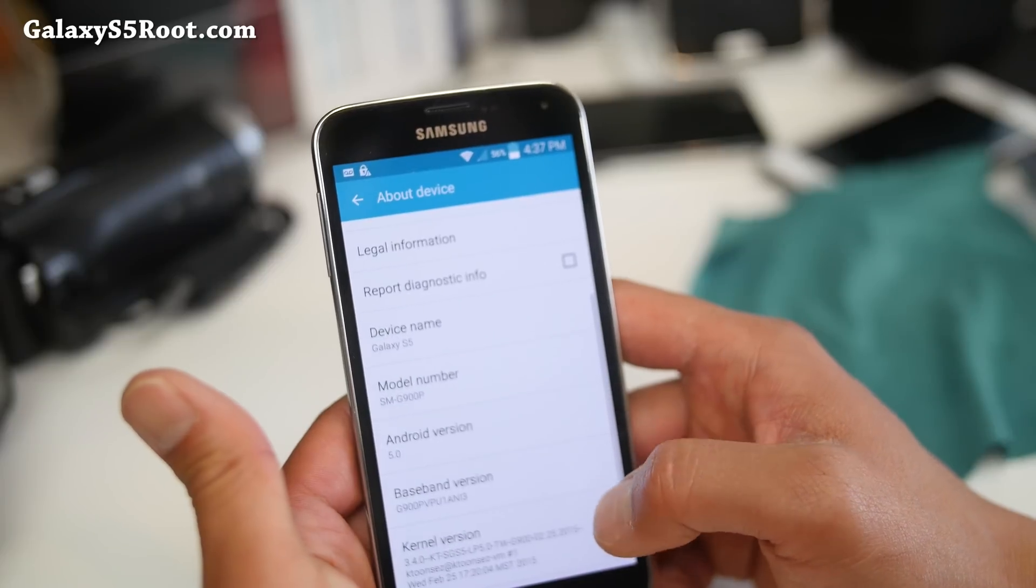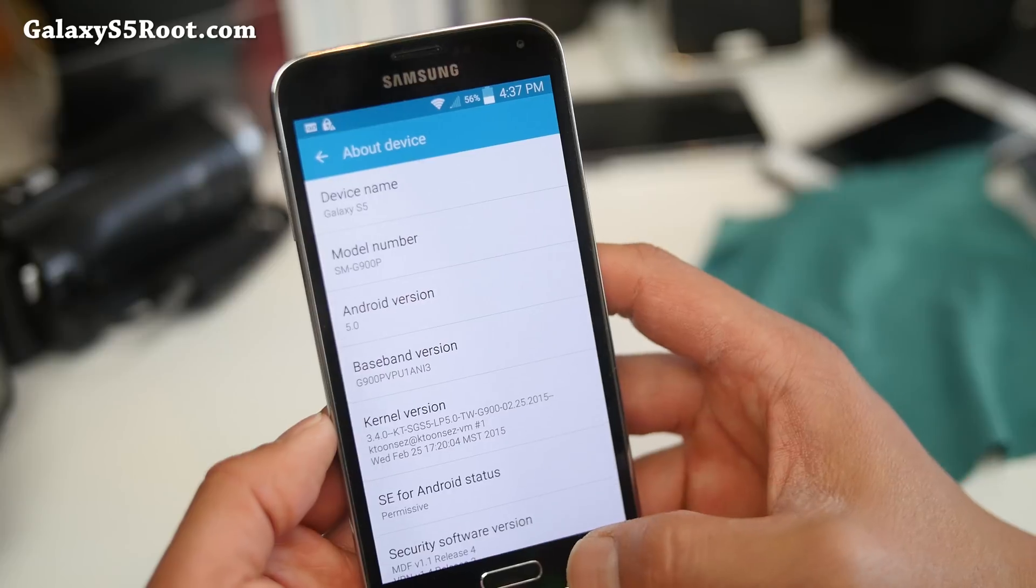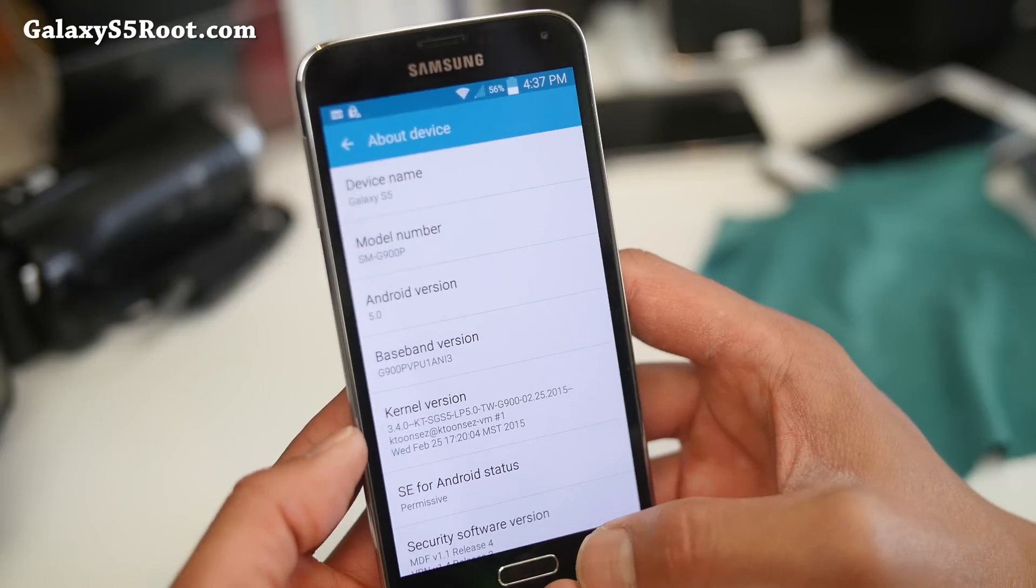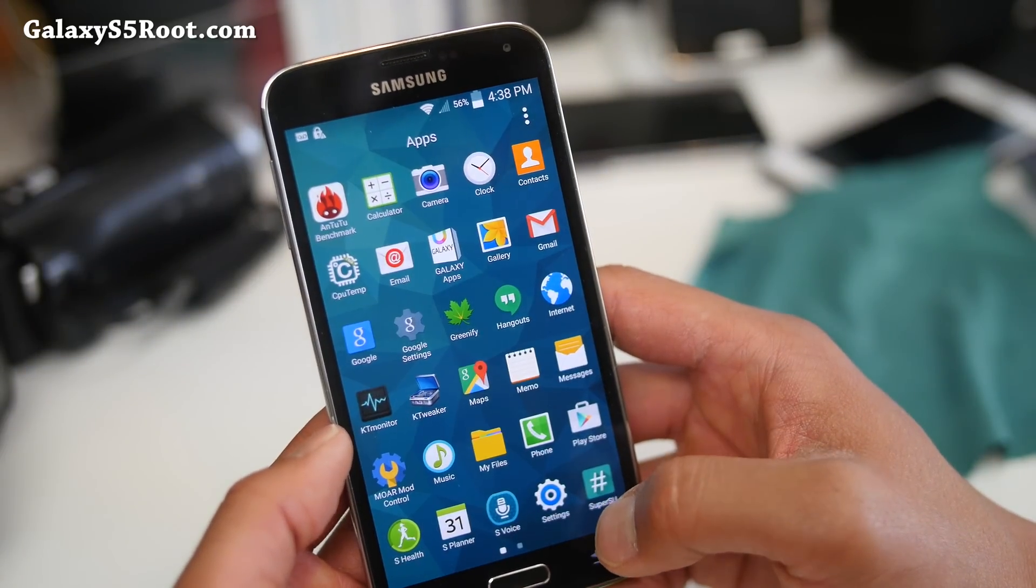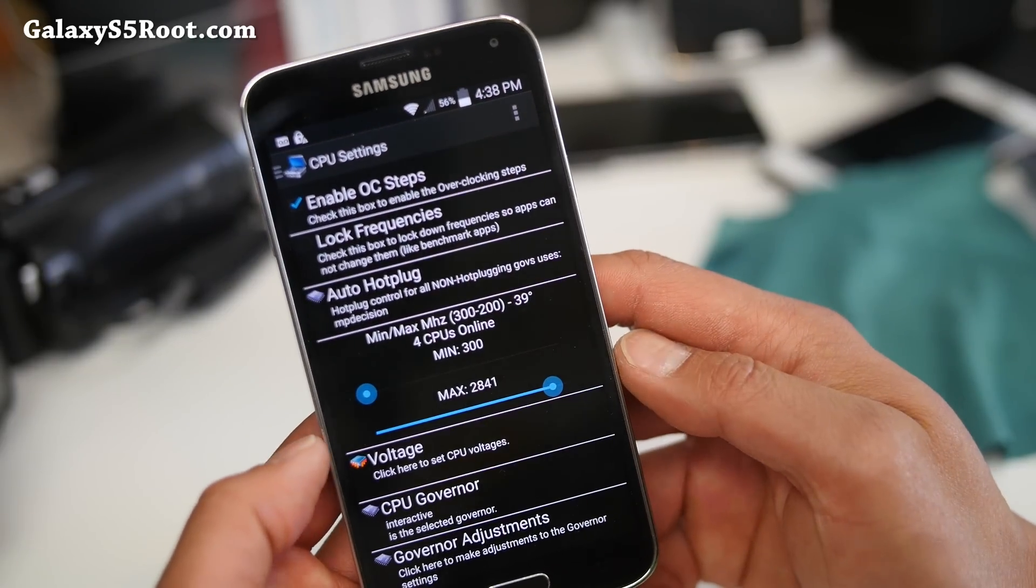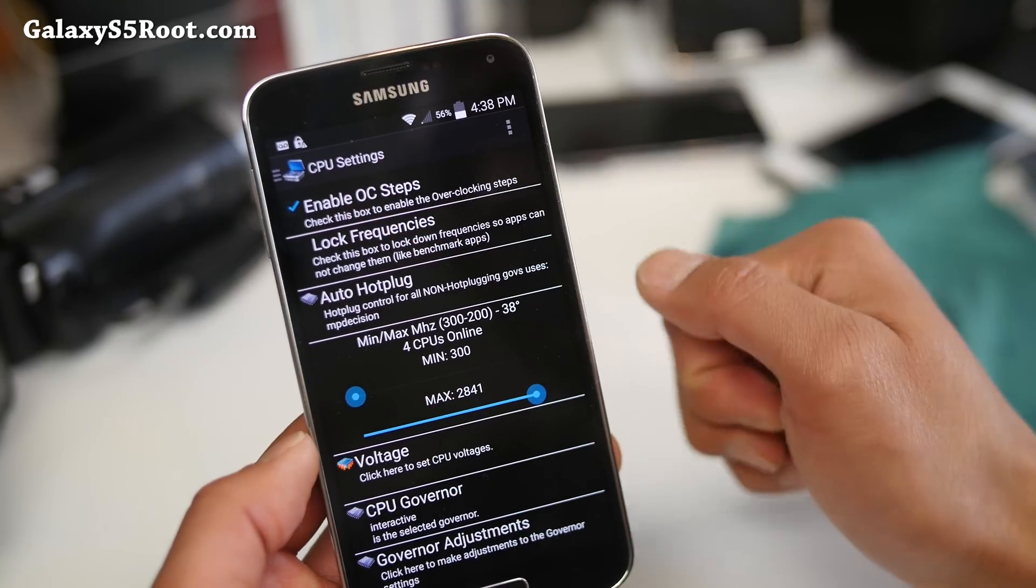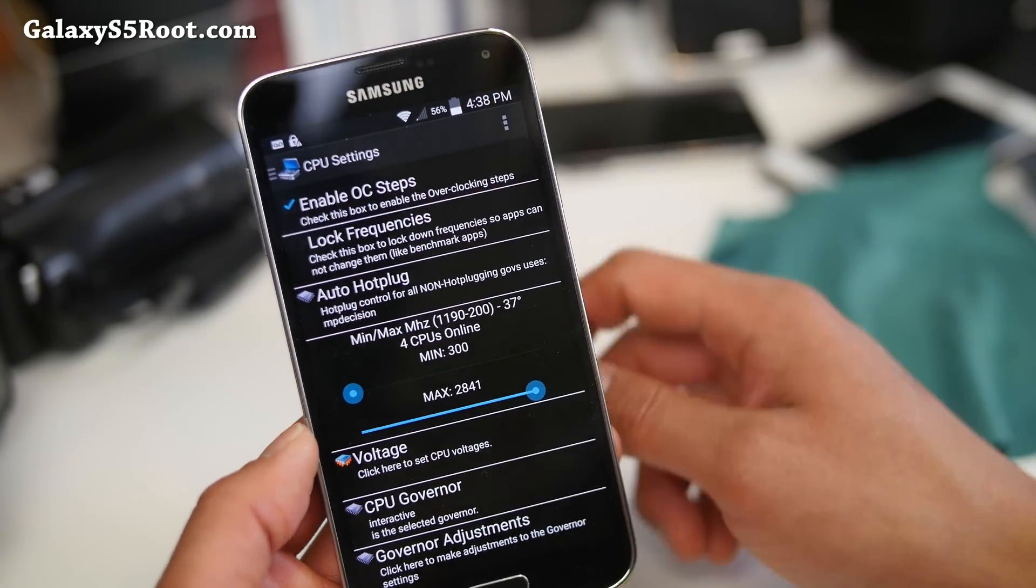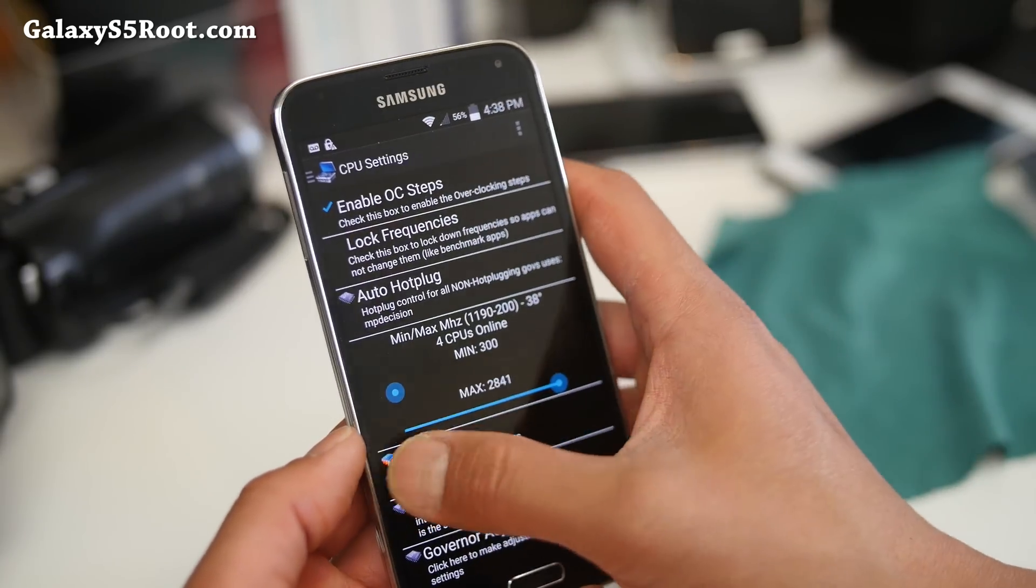So we get the latest Android 5.0, as you can see there, and it does come with K-Tweaker kernel, or you can install a stock kernel, but I do recommend the K-Tweaker kernel. For K-Tweaker, I do recommend setting the overclock frequency to 2.841. Make sure you hit Enable OC Steps. Set it to 2.841. You can go a little bit higher, but it gets a little bit unstable. That's what I recommend.